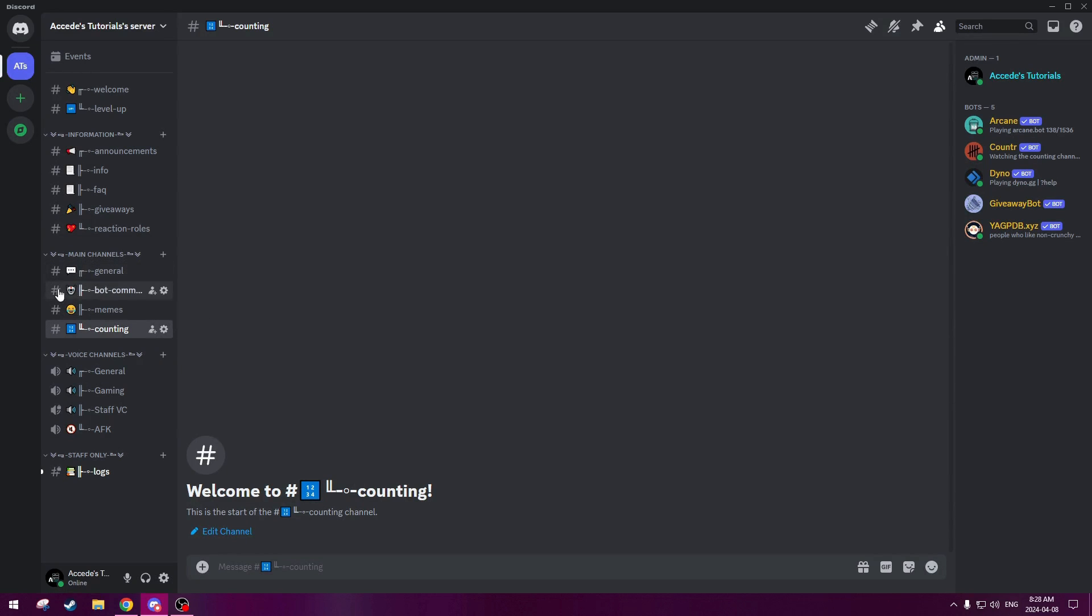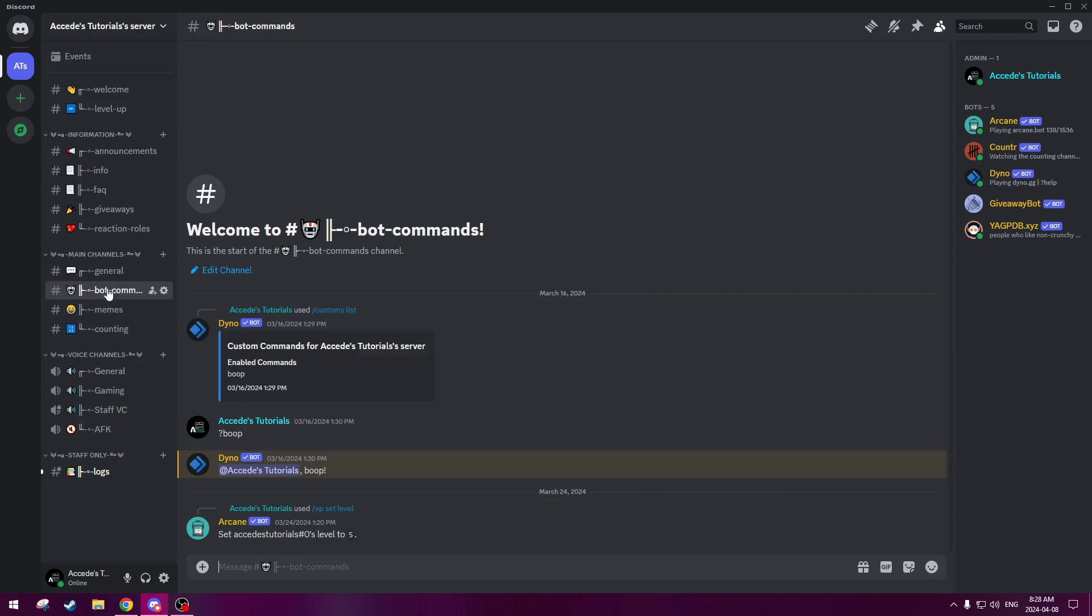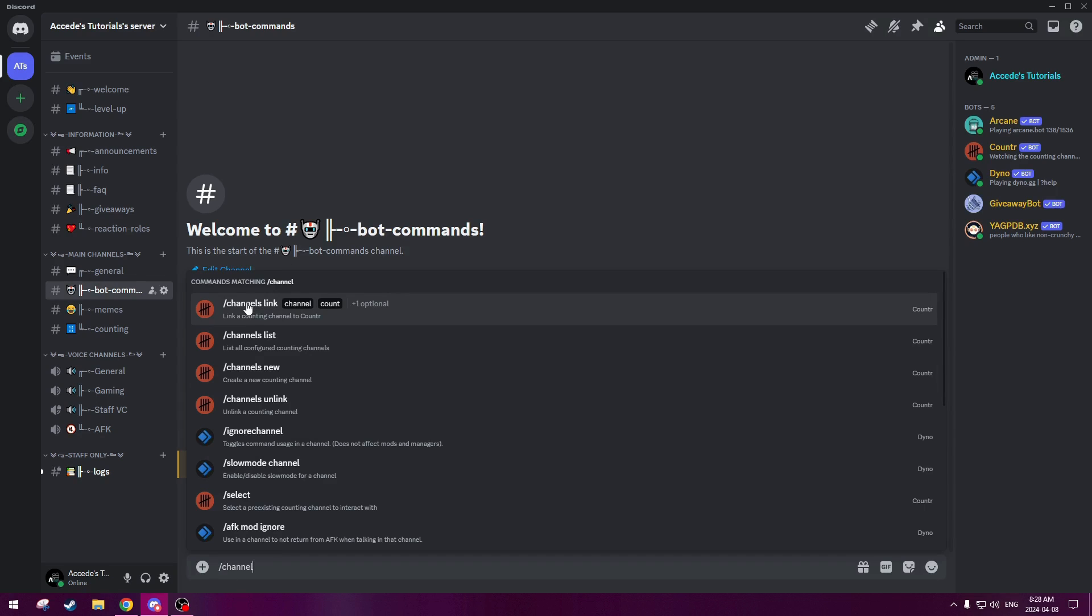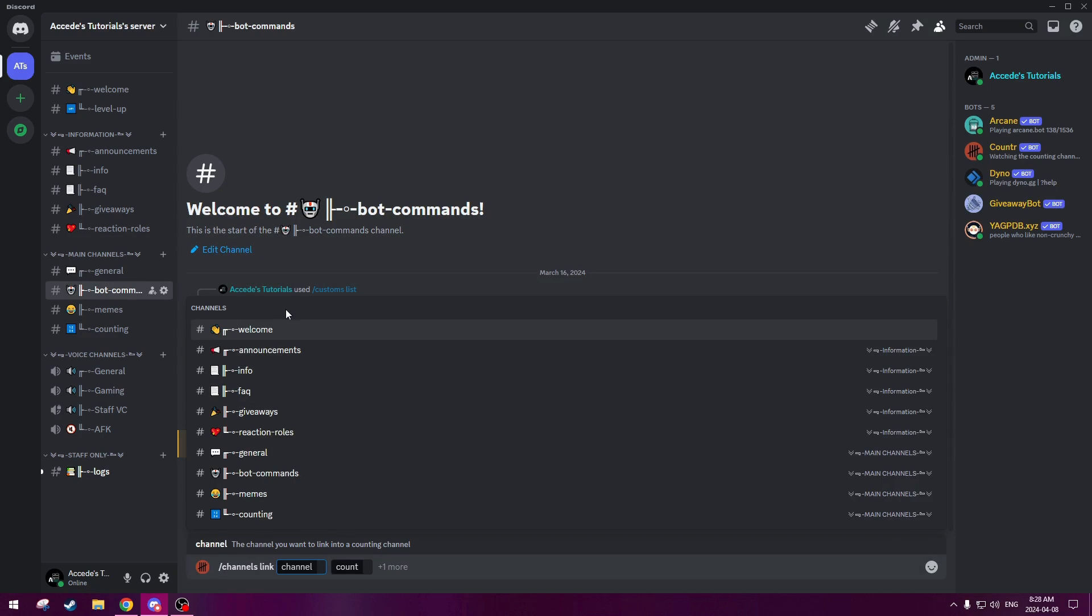So we could actually link this channel here, but instead of typing the command in the counting channel itself, we'll type it in the bot commands channel. So we could go here, we could go slash channels link, and we could actually click on the command up here, channels link, and then we choose the channel here, so we're going to choose the counting channel that we've already created.